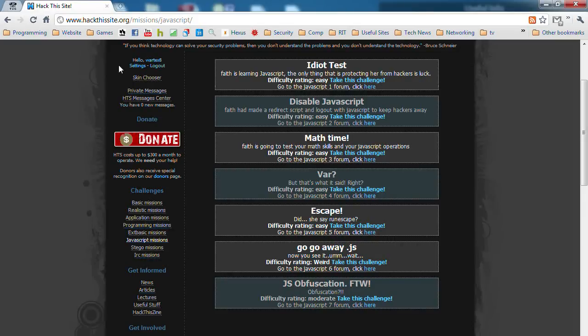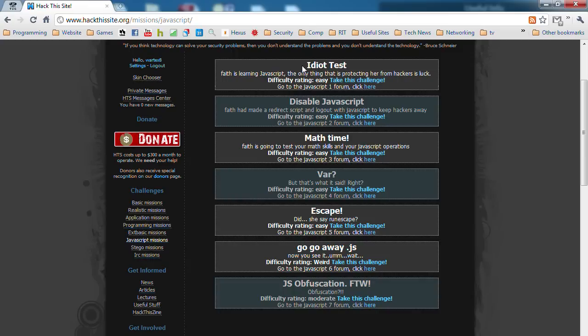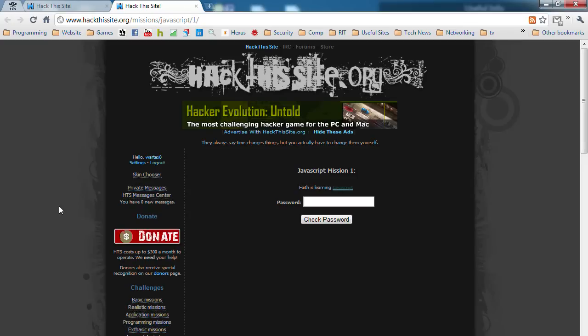I thought I'd go through all the Hack This Site JavaScript missions. They're pretty easy, so I figured I'd just go through this really quick and give people a brief tutorial on JavaScript. The first one, the idiot test. Now, if there's a JavaScript vulnerability, the first thing you want to do is look at the source.